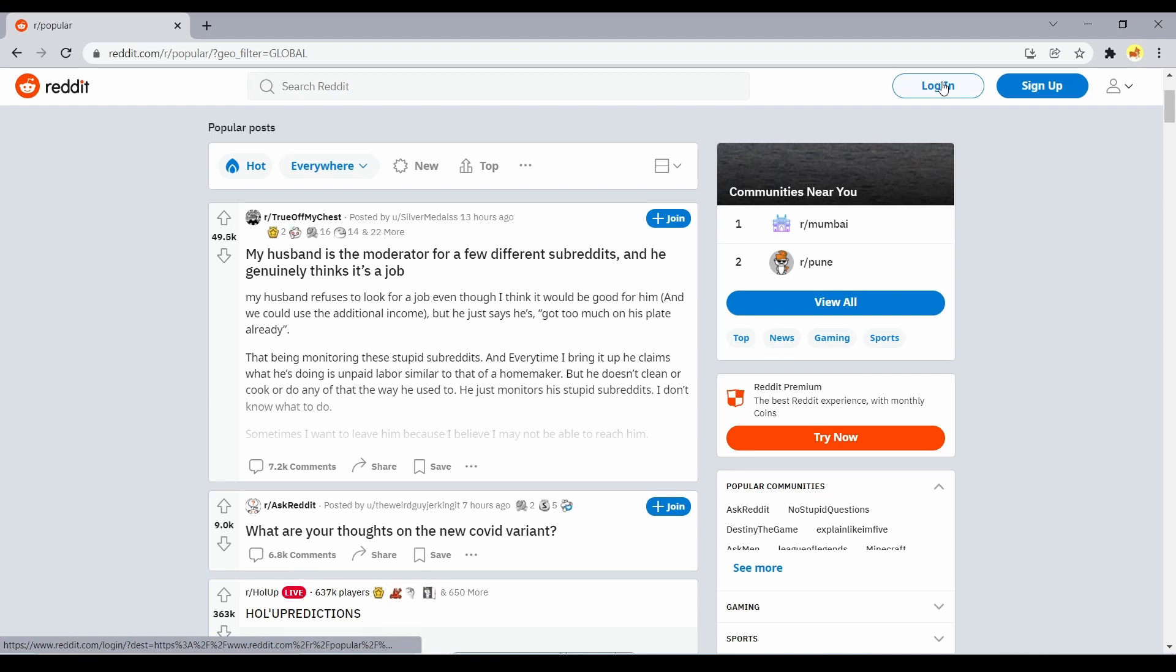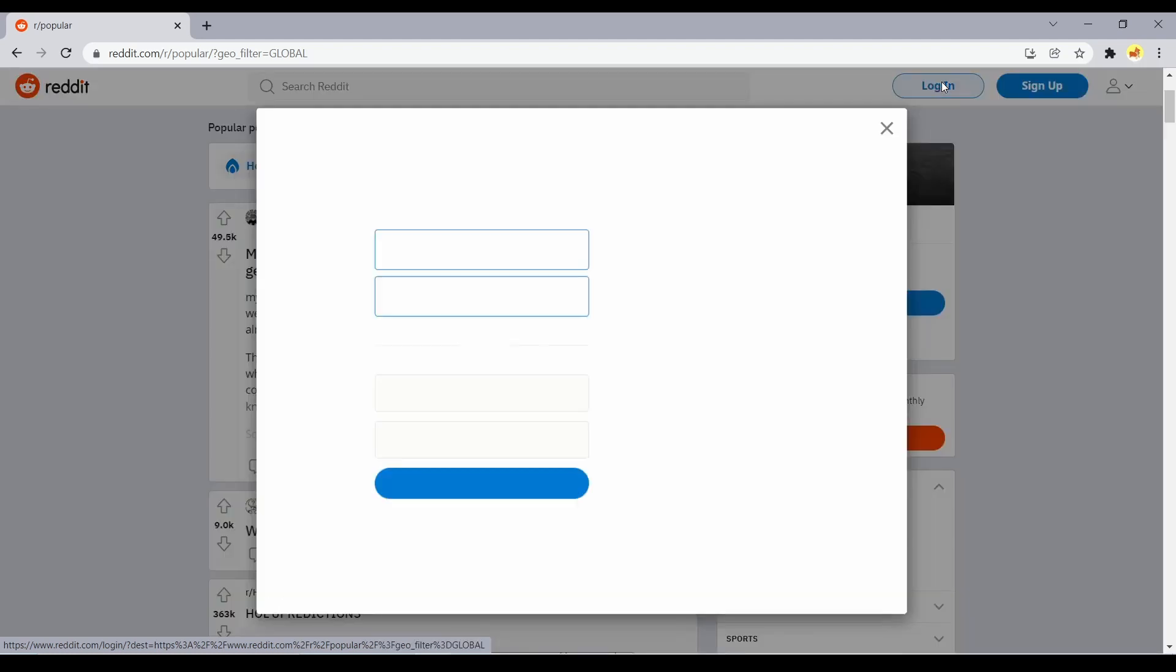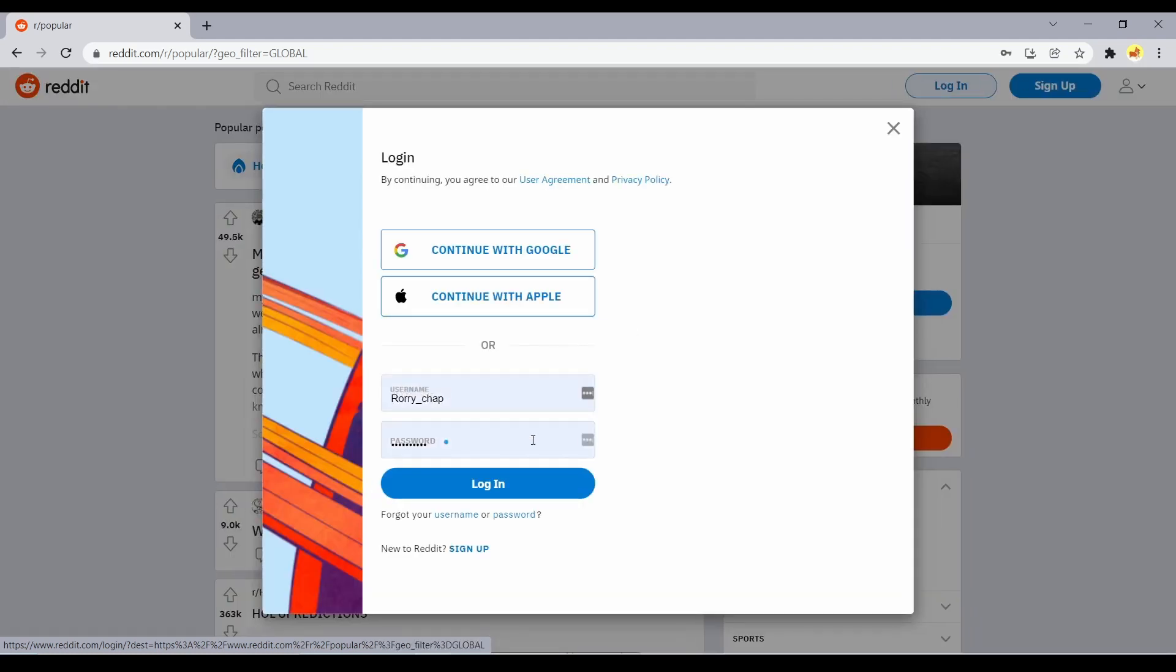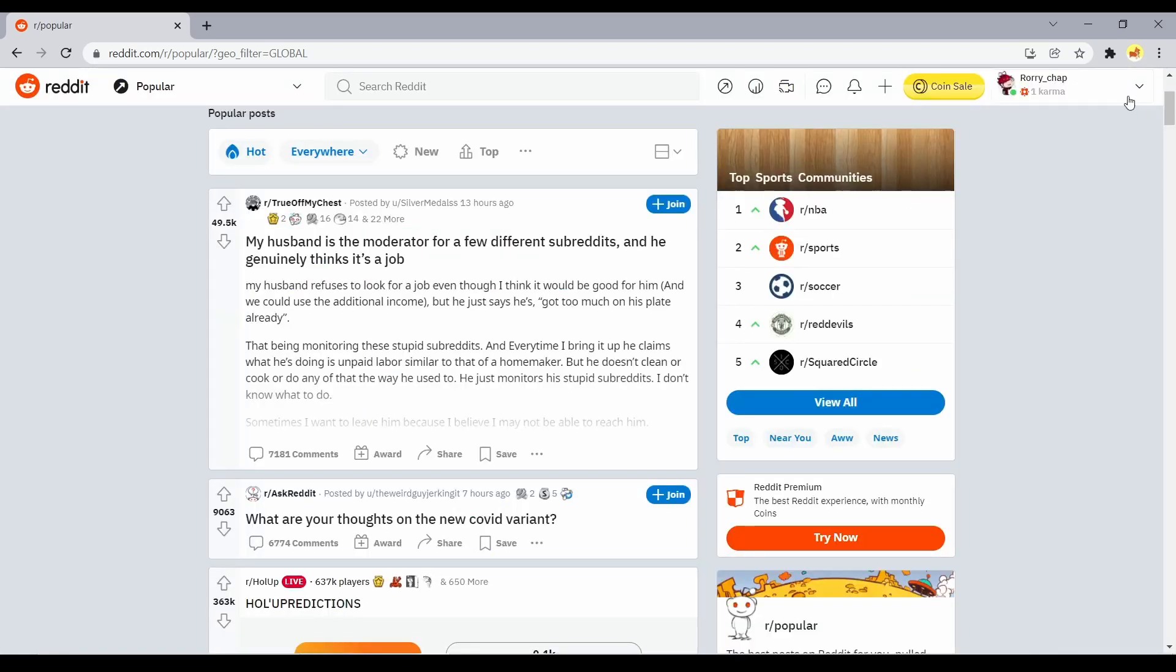If you aren't already logged in, click Log In in the top right corner of the homepage. You'll be redirected back to the homepage once signed in.